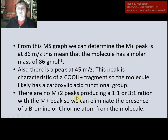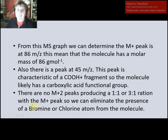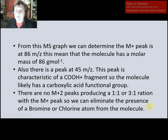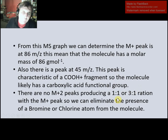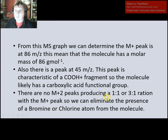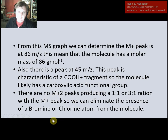The third thing we could say is negating evidence: there is no M+2 peak. If we go back, we see it was a tiny peak, but there was no peak giving us a 1-to-1 ratio or a 3-to-1 ratio with the M+ peak. So we can eliminate the presence of bromine and chlorine. Notice from this first graph we've got three bits of evidence, and every time we put down a piece of evidence we give a statement of why it is true.